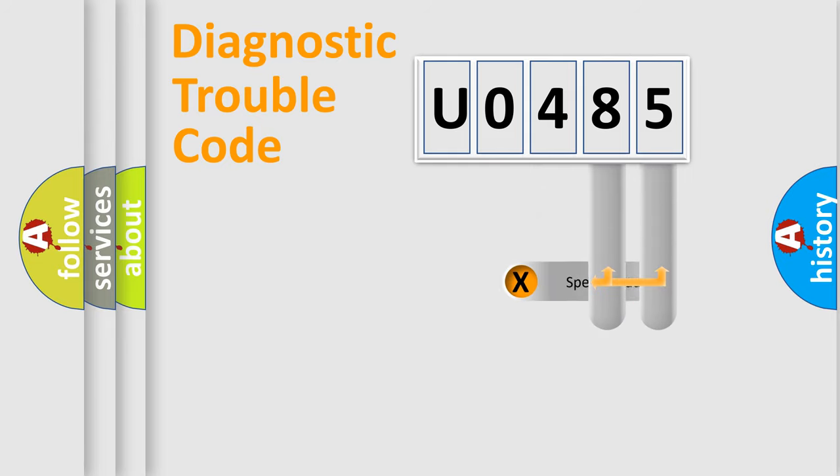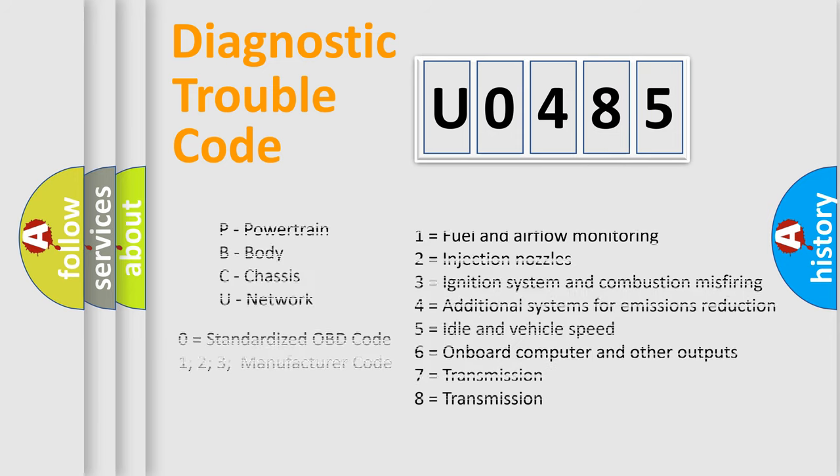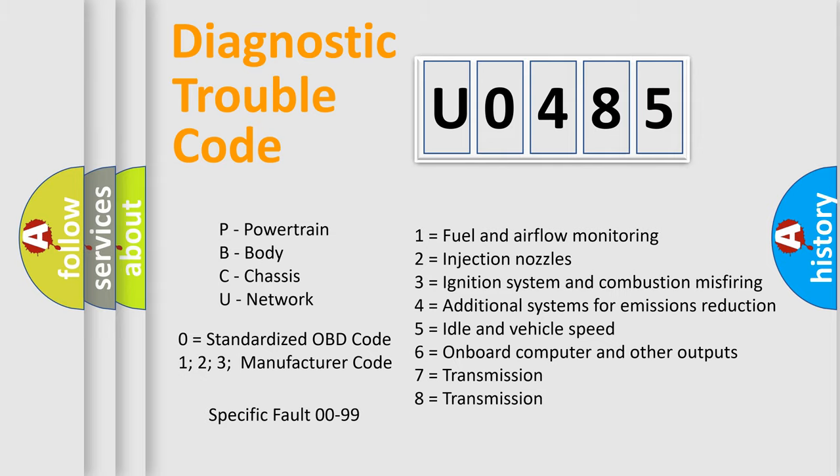Only the last two characters define the specific fault of the group. Let's not forget that such a division is valid only if the other character code is expressed by the number zero.